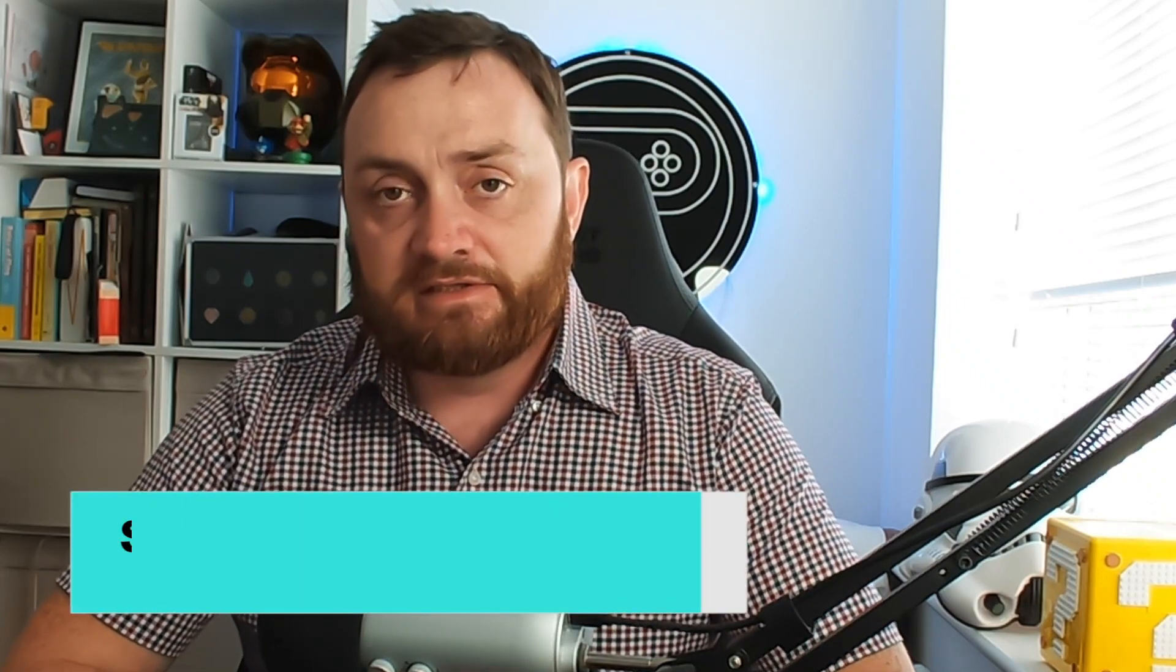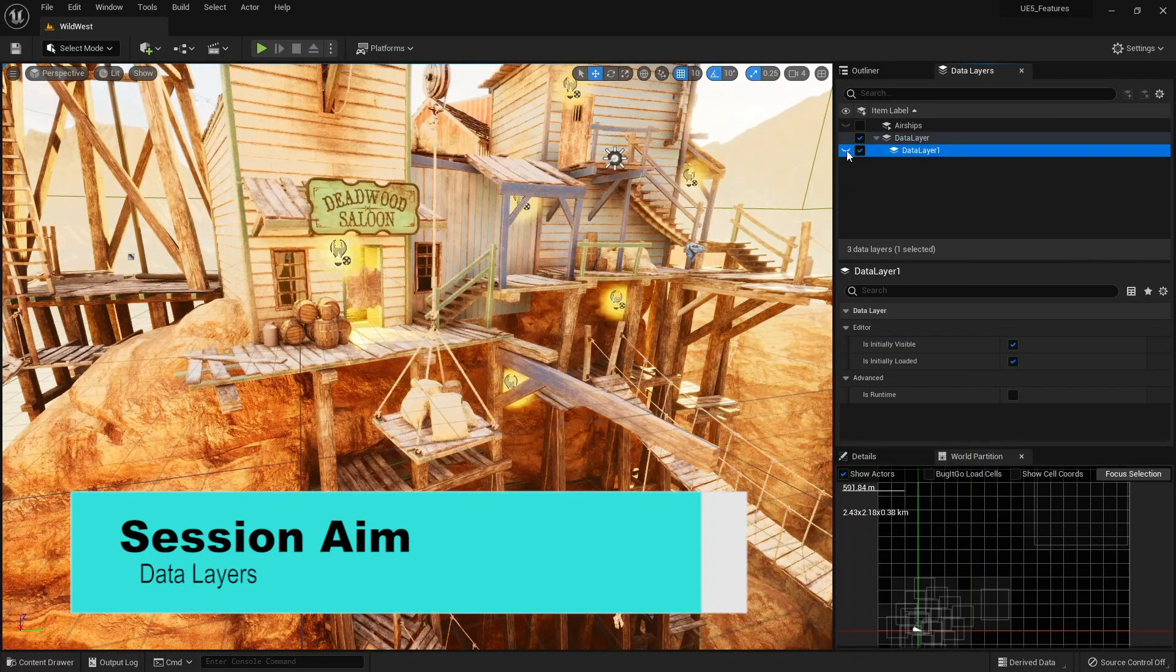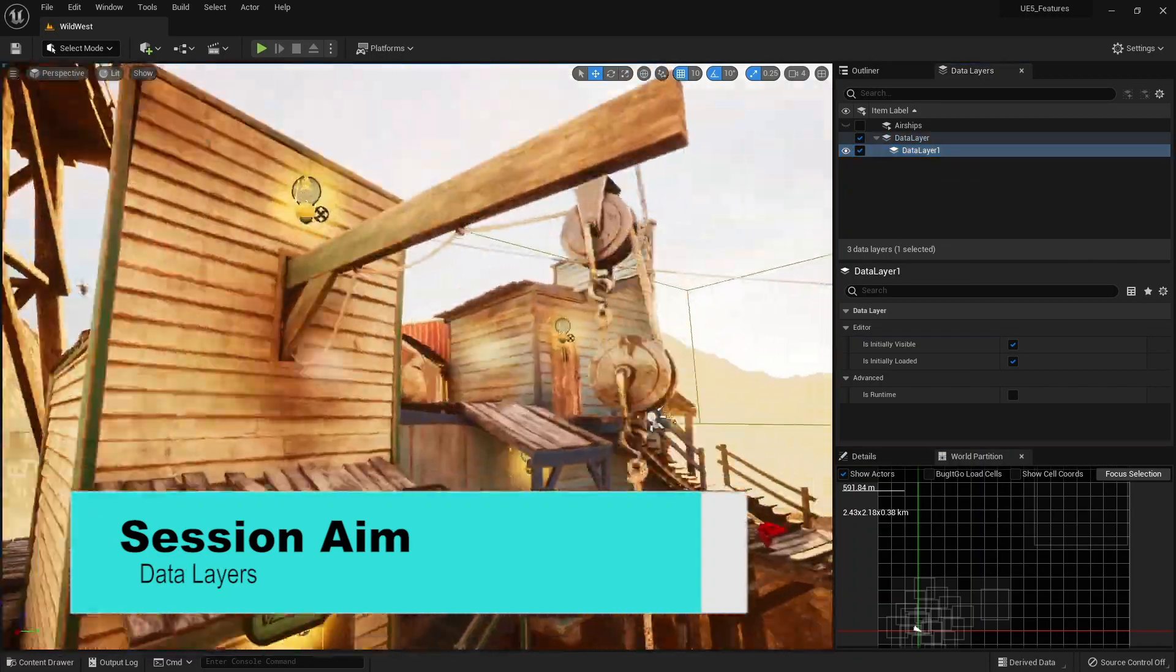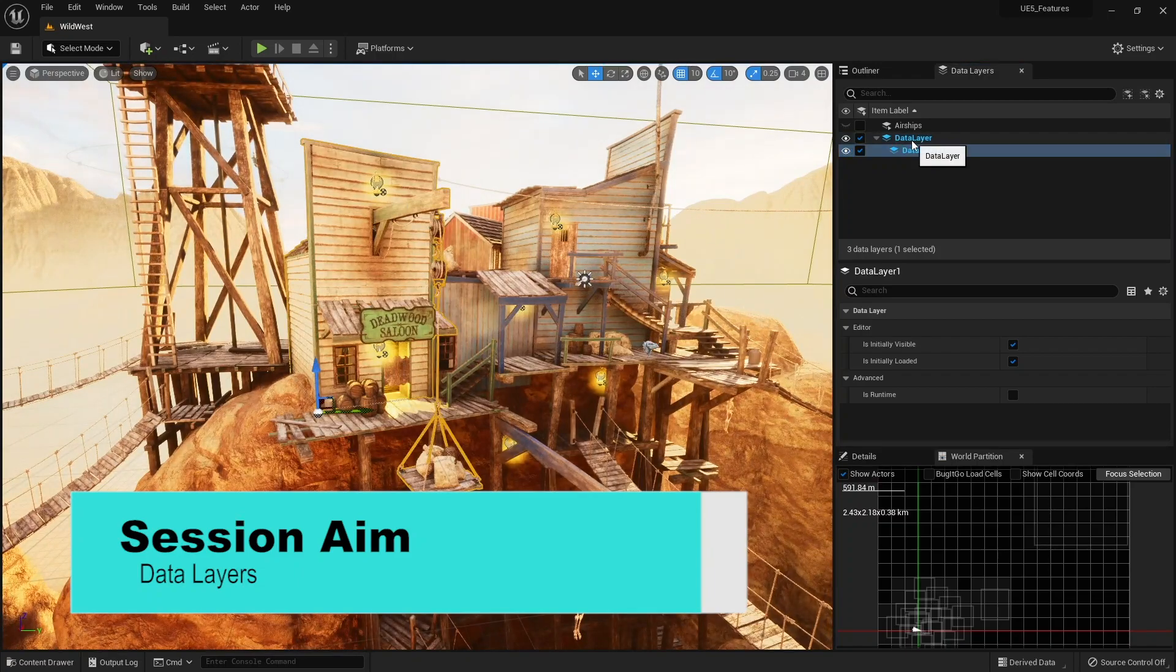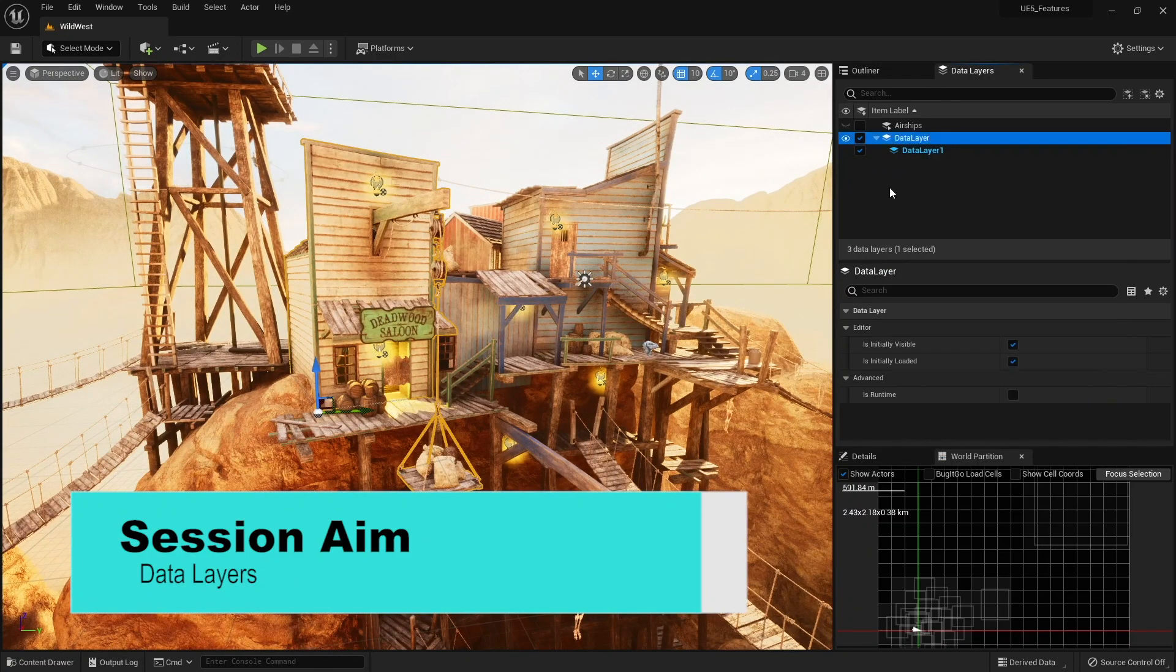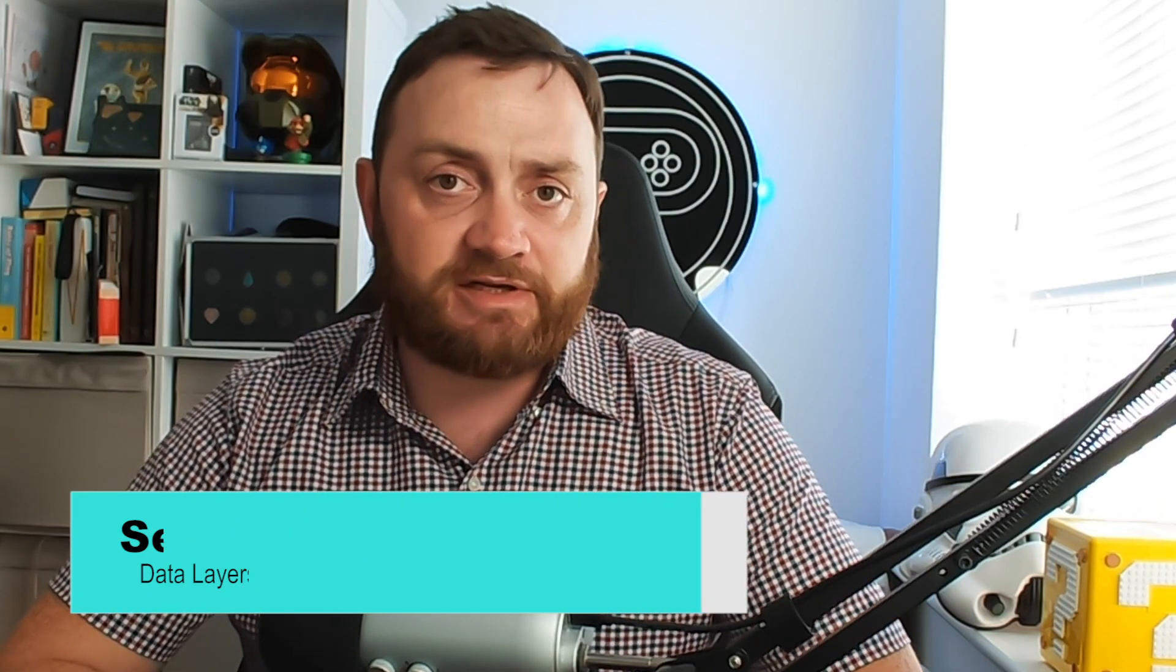Hello everyone and welcome to this one-off episode talking about data layers, a brand new feature part of Unreal Engine 5. We're going to learn about what data layers are and how they can be used inside Unreal Engine. So let's jump straight in and take a look.